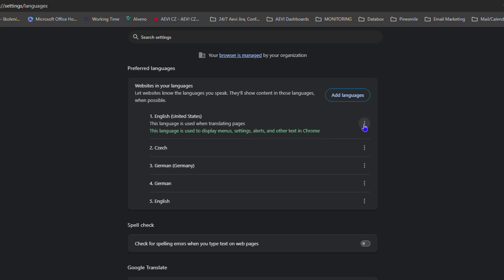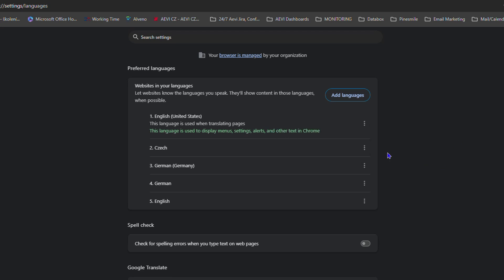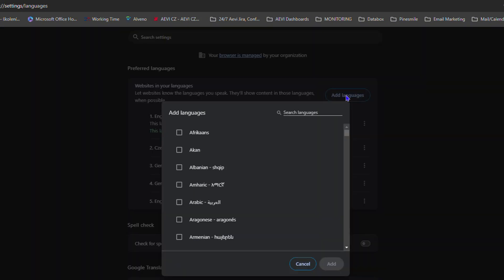As you can see, I have mine set to English (United States), and if I click the three-dot icon next to it, it's also checked to say 'Display Chrome in this language.'